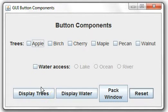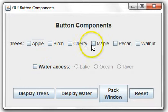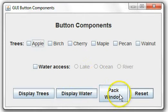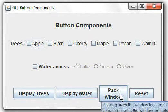The components we'll be looking at are check boxes, radio buttons, and command buttons.